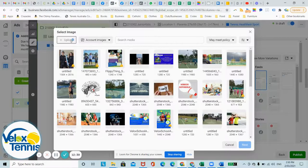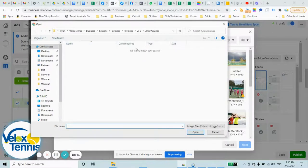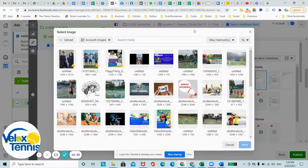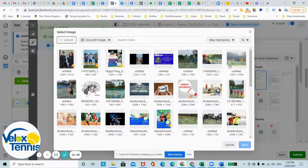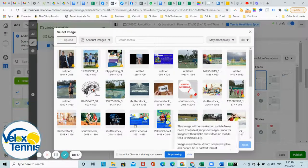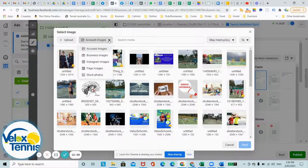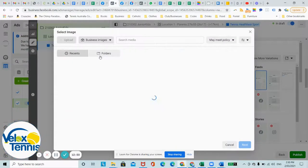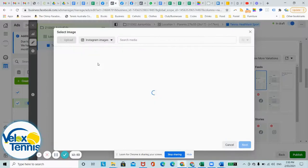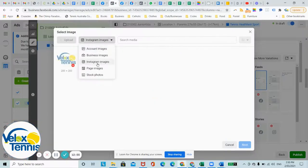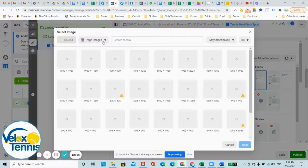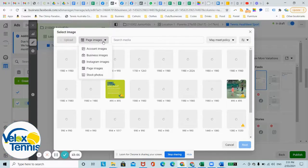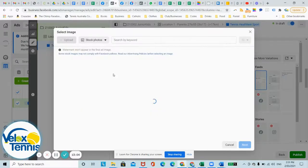You can upload one which is on your desktop or anywhere in your computer. You've got account images which is images that you've already used within your account or previous ads. You've got business images in your business, Instagram images, page images on your Facebook page or business page, or you can even use stock images that Facebook has.